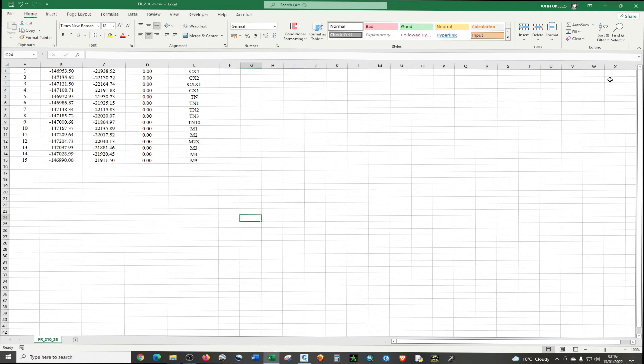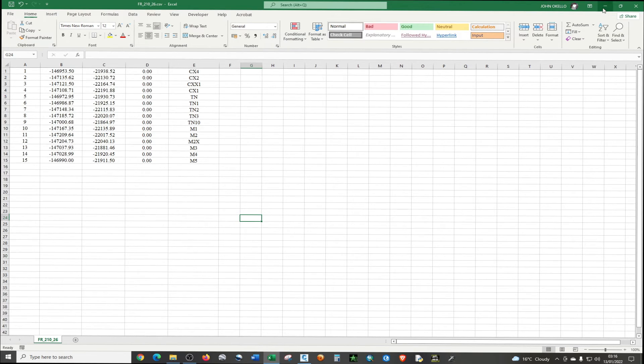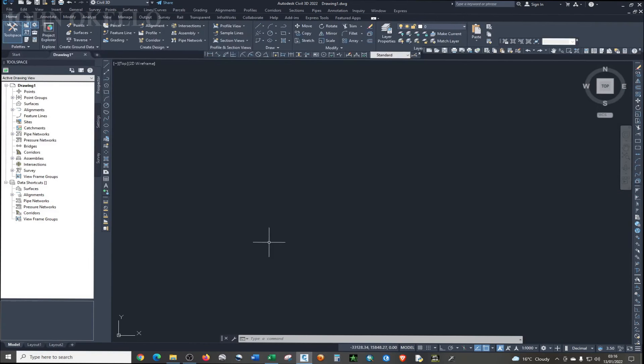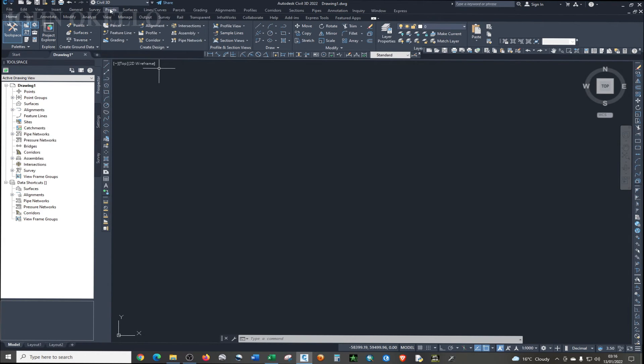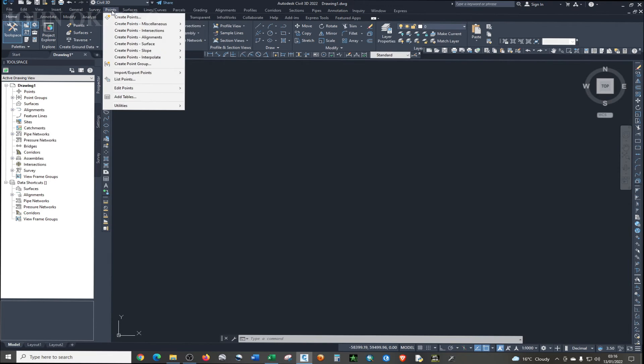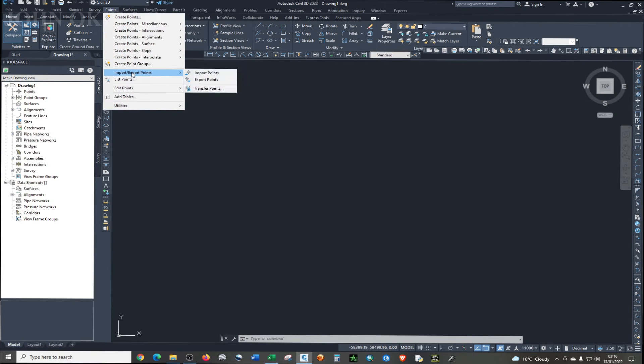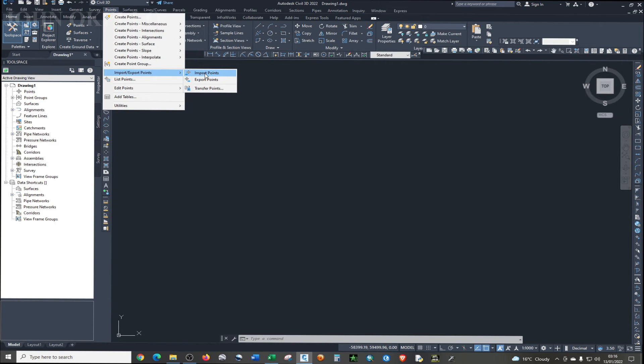Then let me minimize and again go to Civil 3D. And now we are importing points. These are points. So the tool that we're supposed to use is Tools under the menu bar. So I'm just going to click on Tools and we are importing. So I'm just going to click Import/Export.